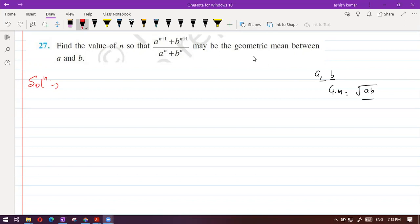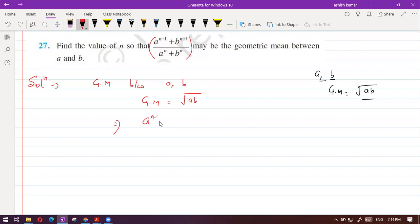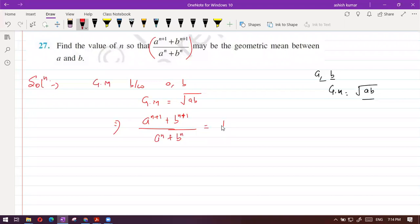Let's understand the solution — it will take a little time. We have to equate the powers. The geometric mean between A and B is root of AB. They have written that this expression equals the geometric mean, so put: A to the power N plus 1 plus B to the power N plus 1, divided by A to the N plus B to the N, equals root AB.